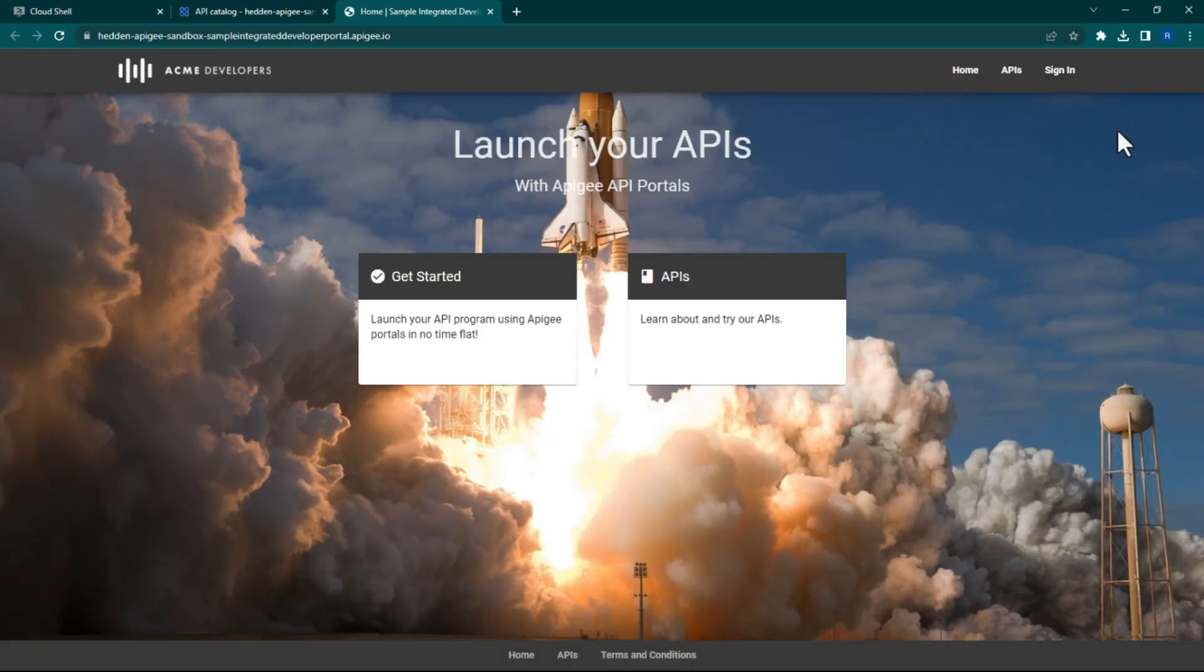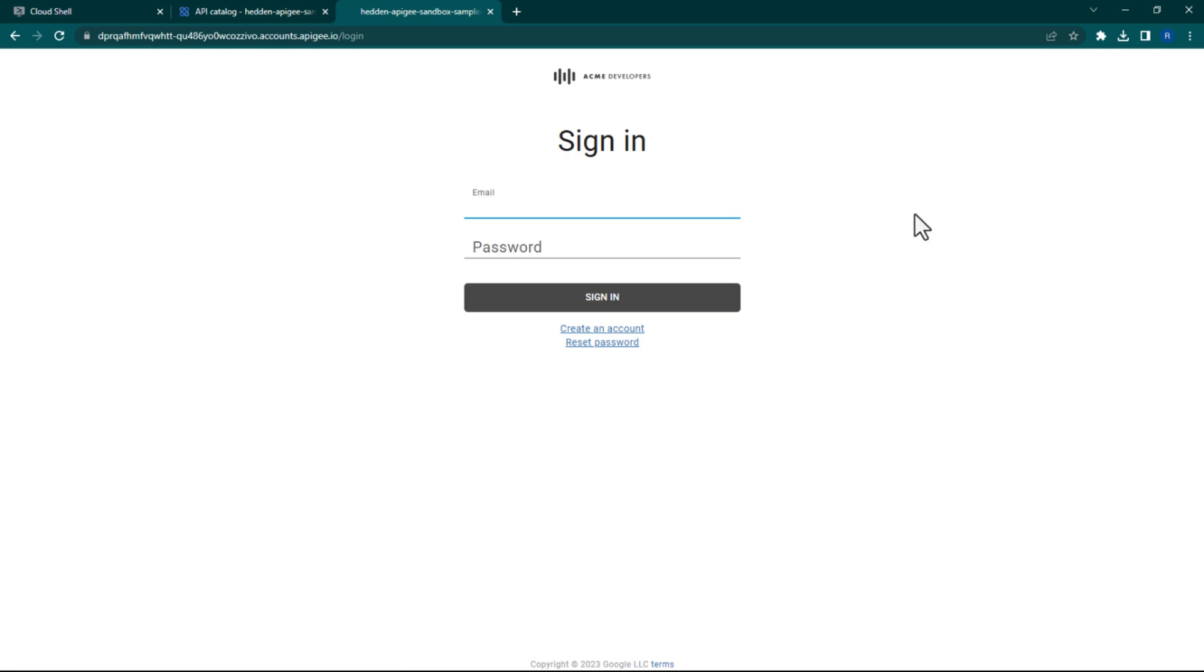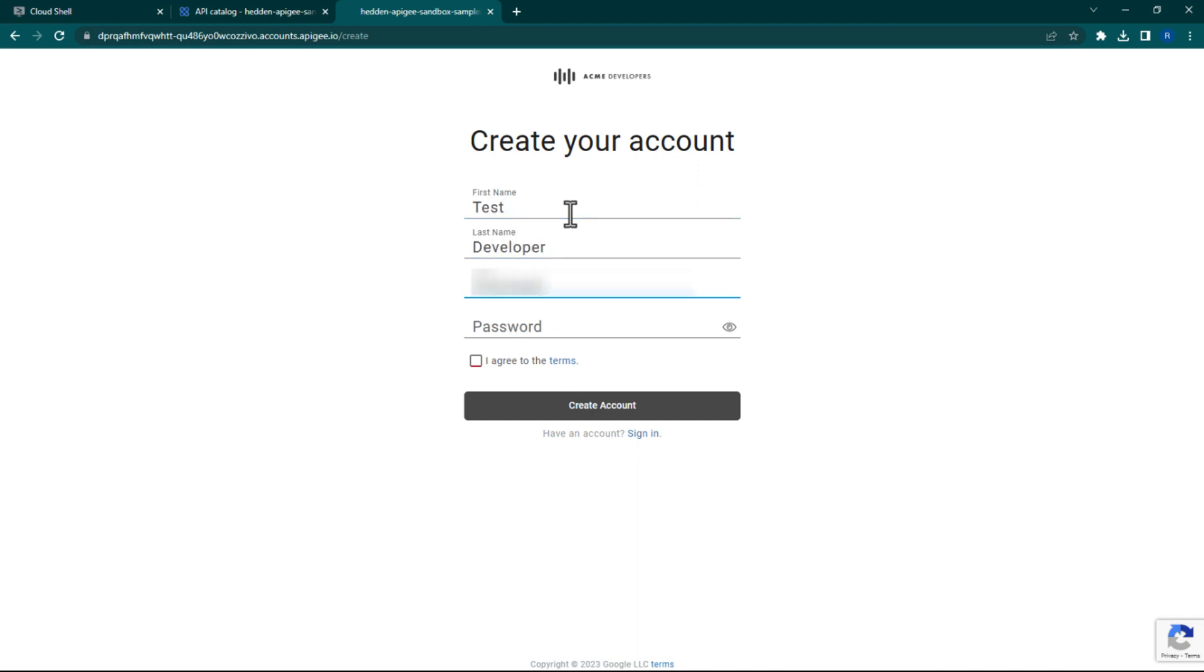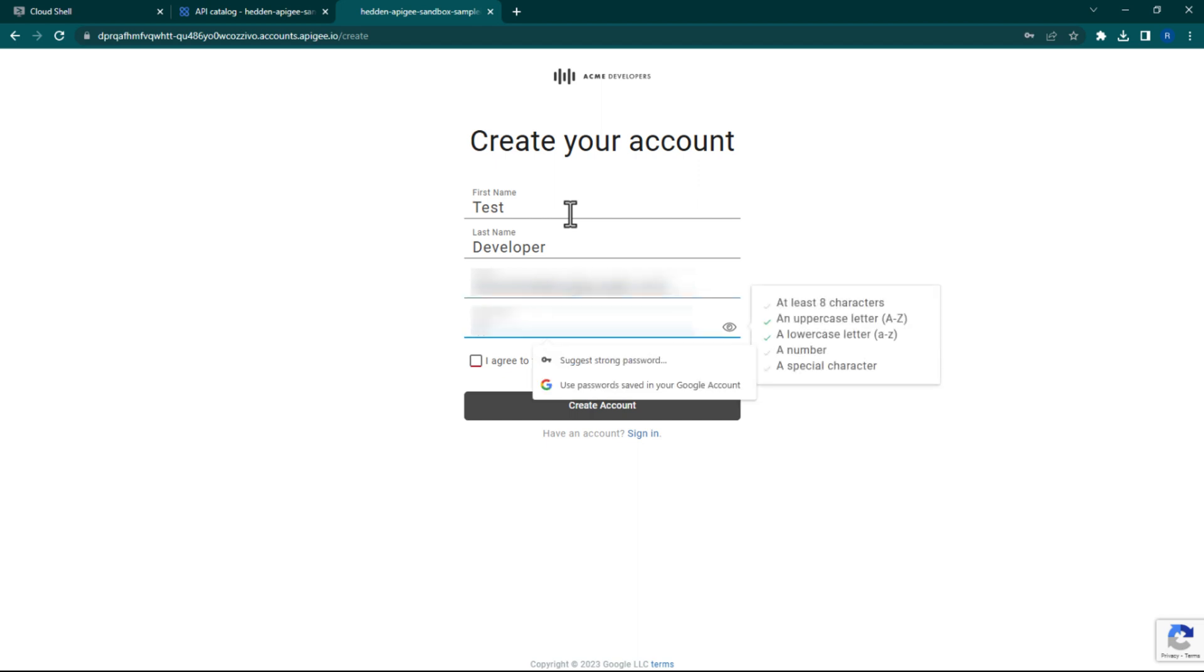Once inside your portal, click Sign In. Next click Create an Account. Enter in your personal information. Your email address will be sent a confirmation link, so make sure that it is capable of receiving email.